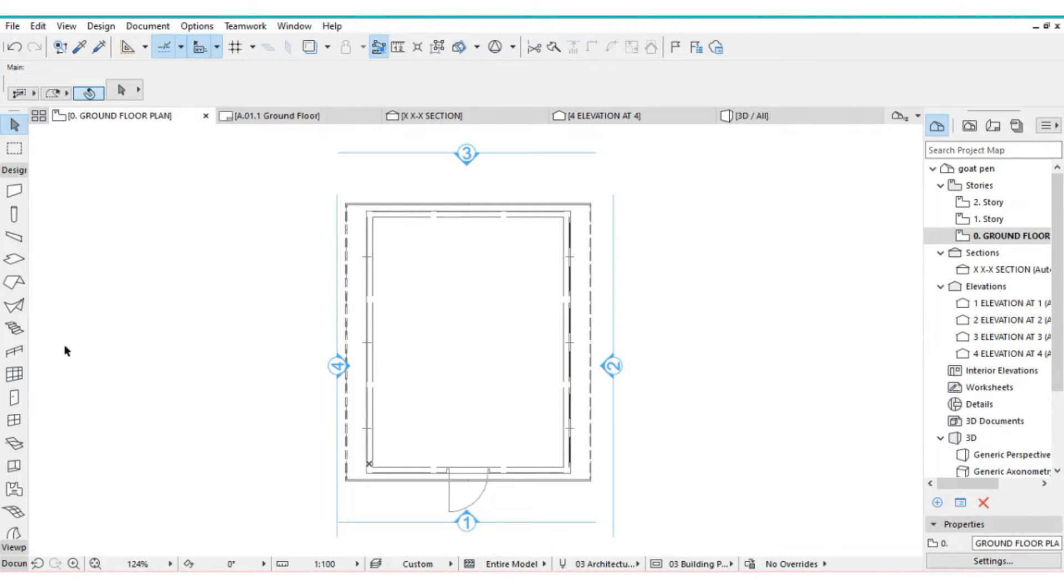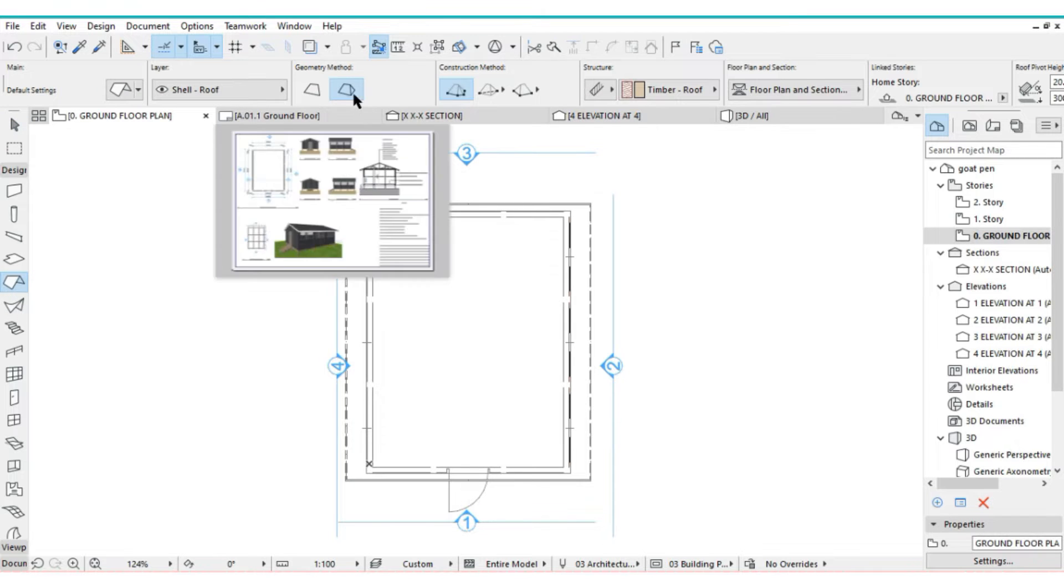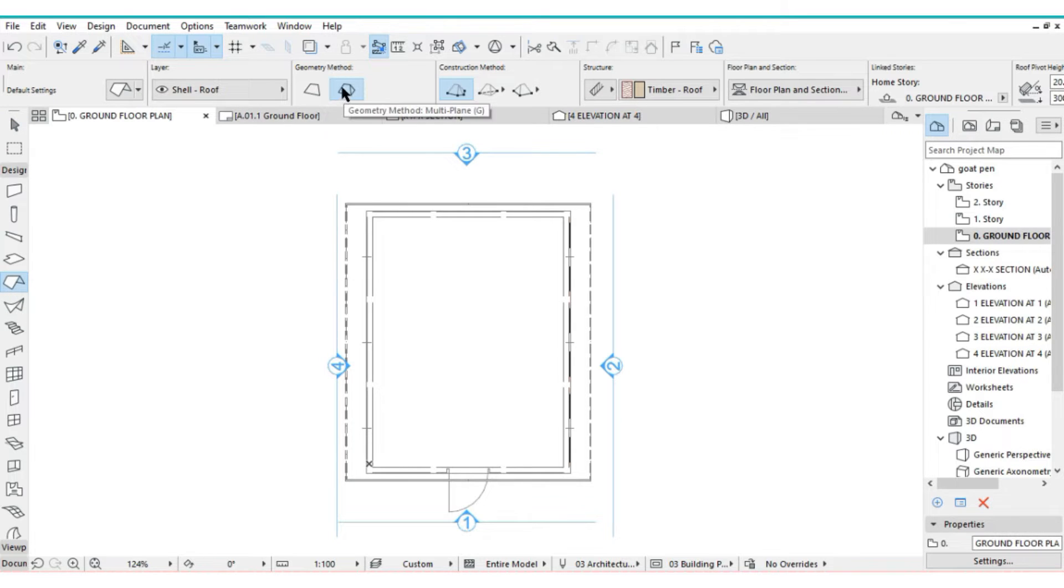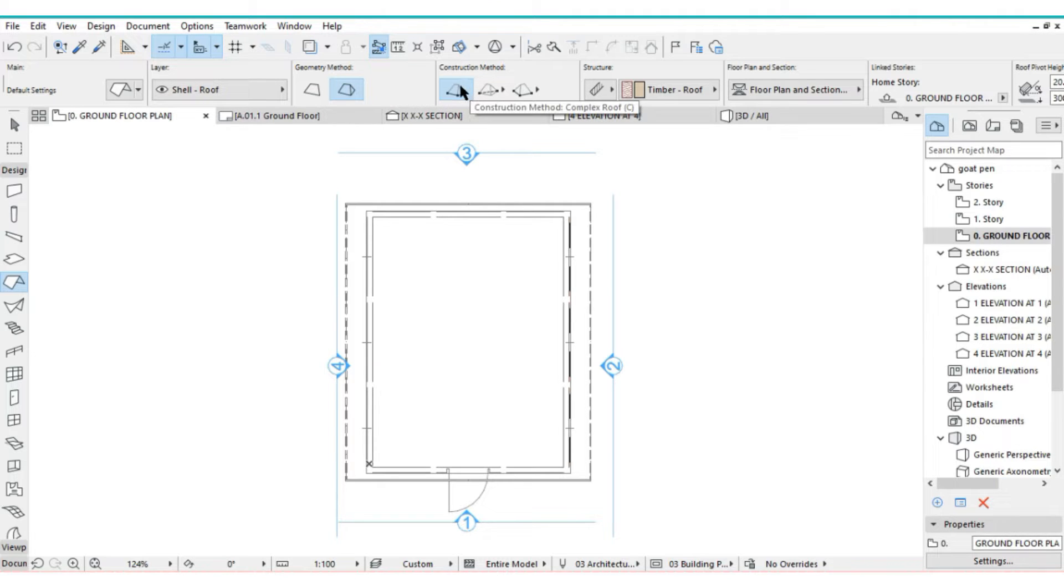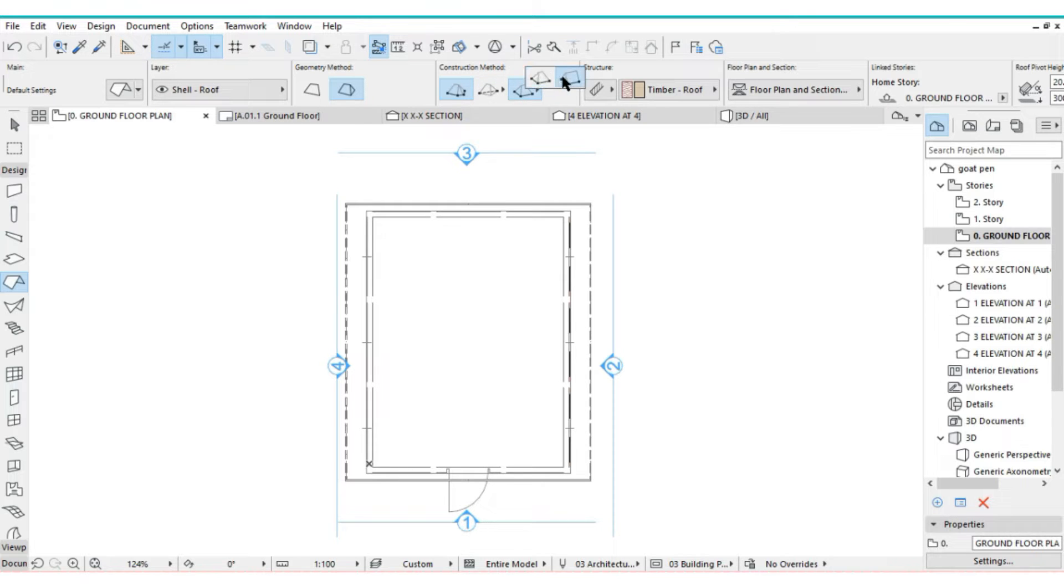Then go to the roof settings. By default it's usually set to this one, the multi-plane geometry, and the construction method is usually a complex roof. So you just change it from here. Change it from this heat roof to the double one.